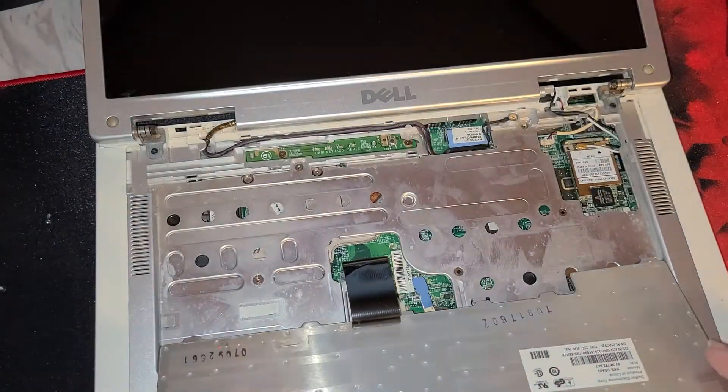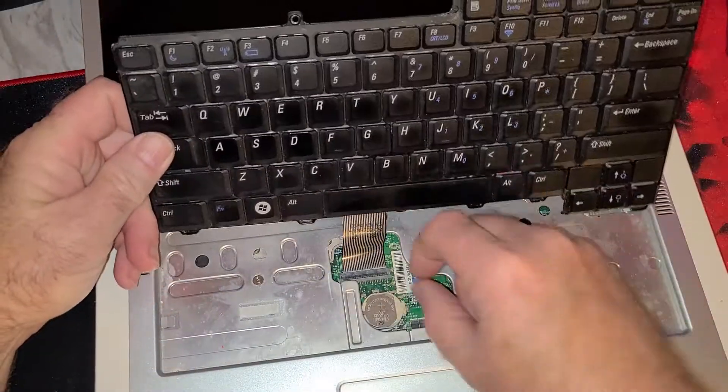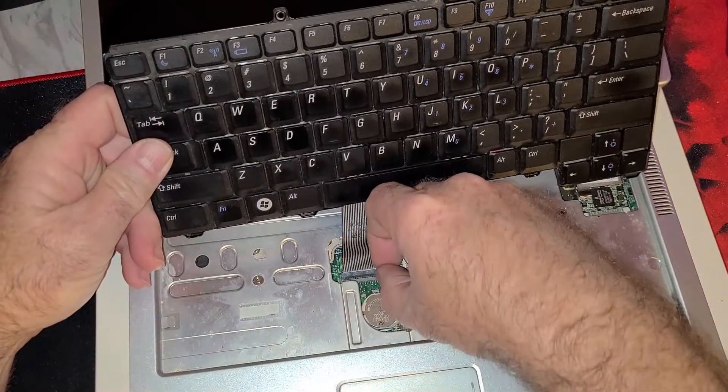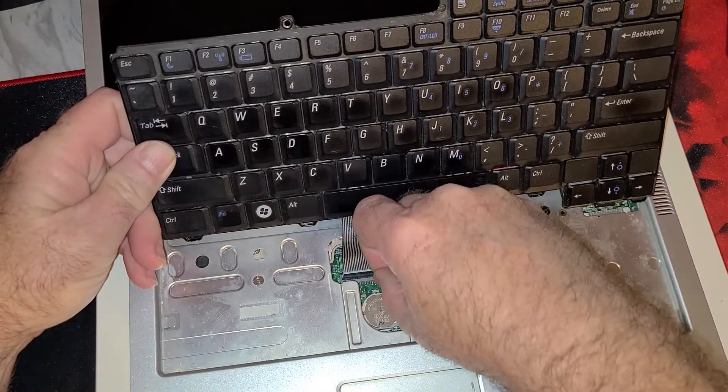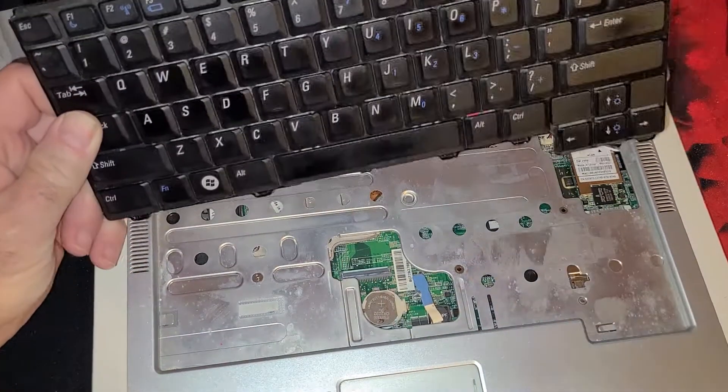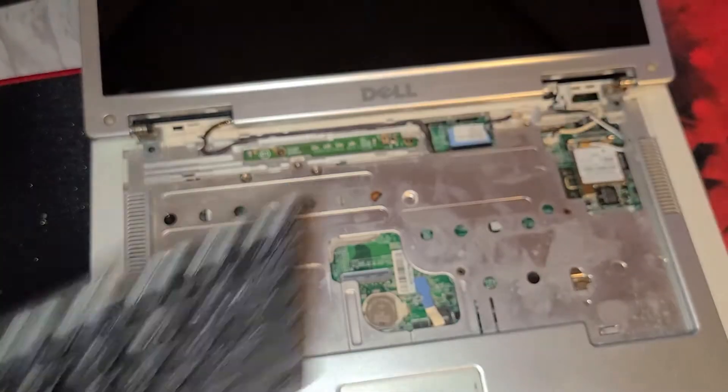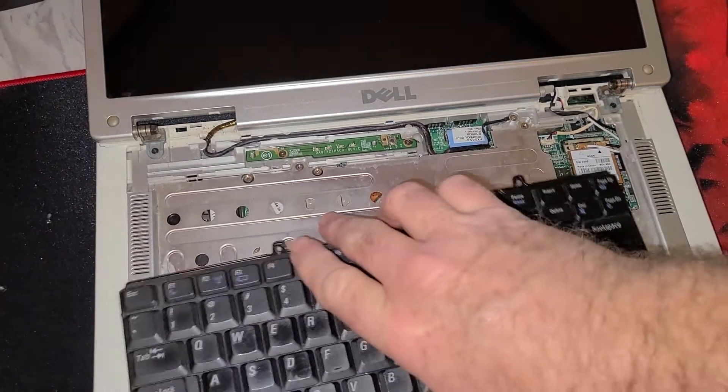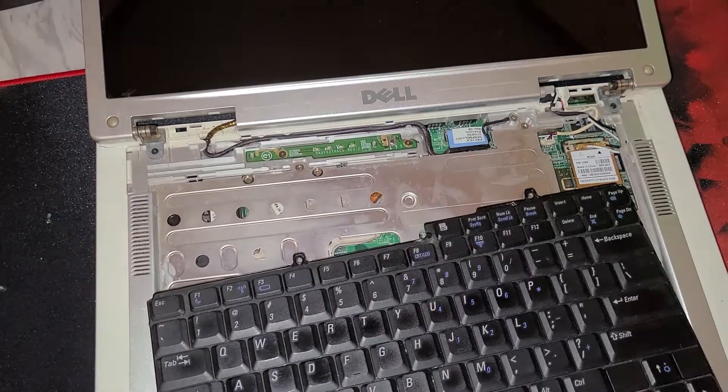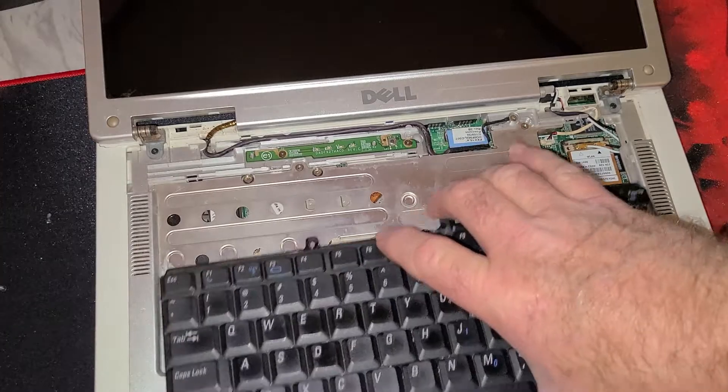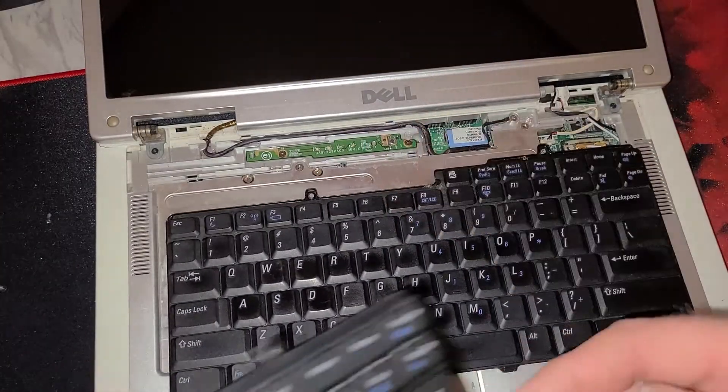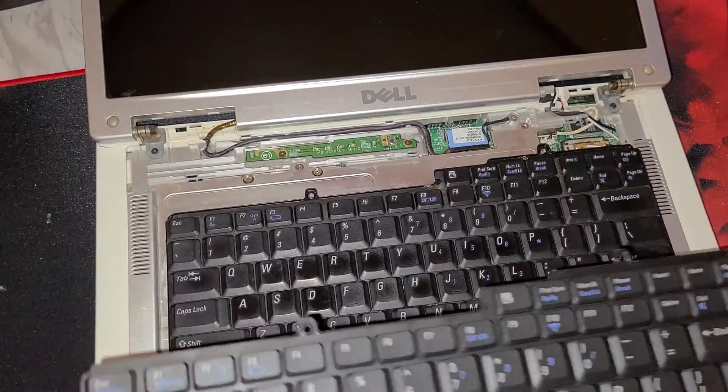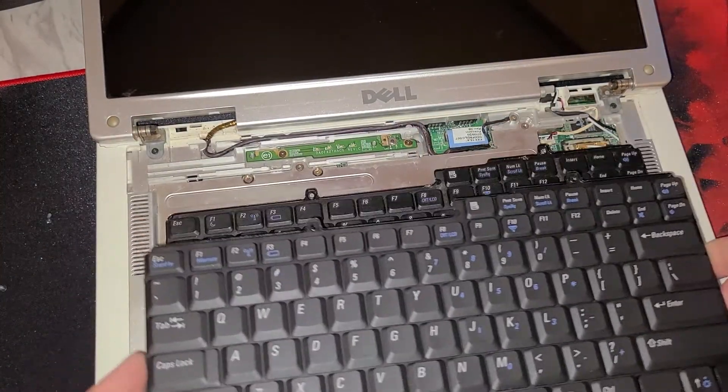So we just pull up this little lock and it'll come right up. So if you look at our old keyboard right there and our new keyboard right here, they do seem to be identical. Awesome, so let's set that old one aside.